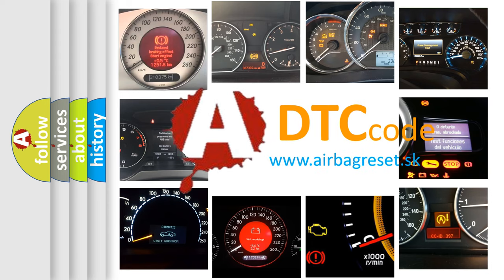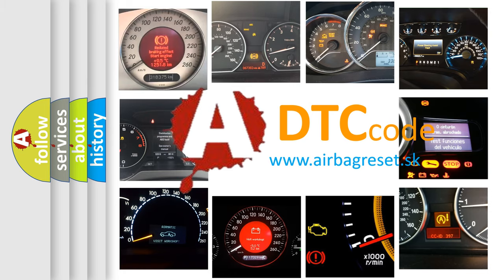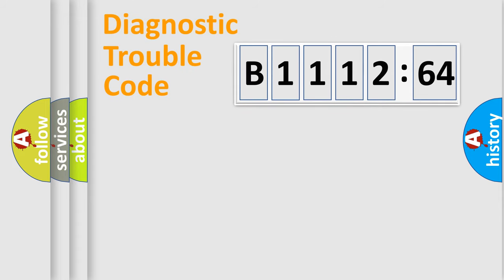What does B1112-64 mean, or how to correct this fault? Today we will find answers to these questions together. Let's do this.